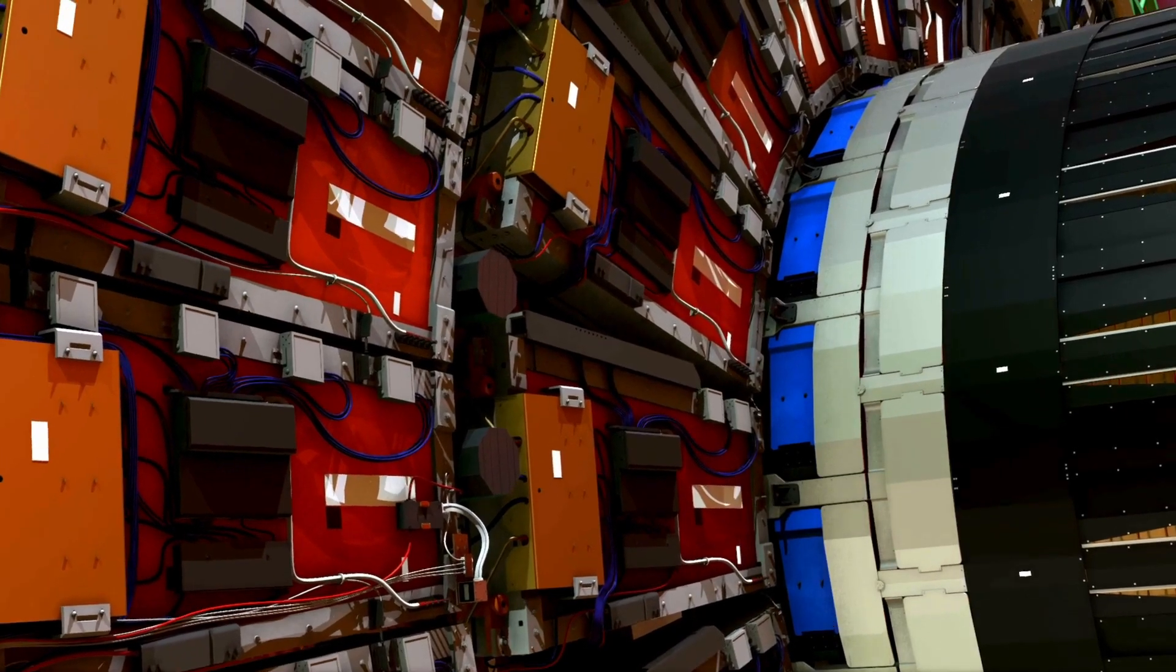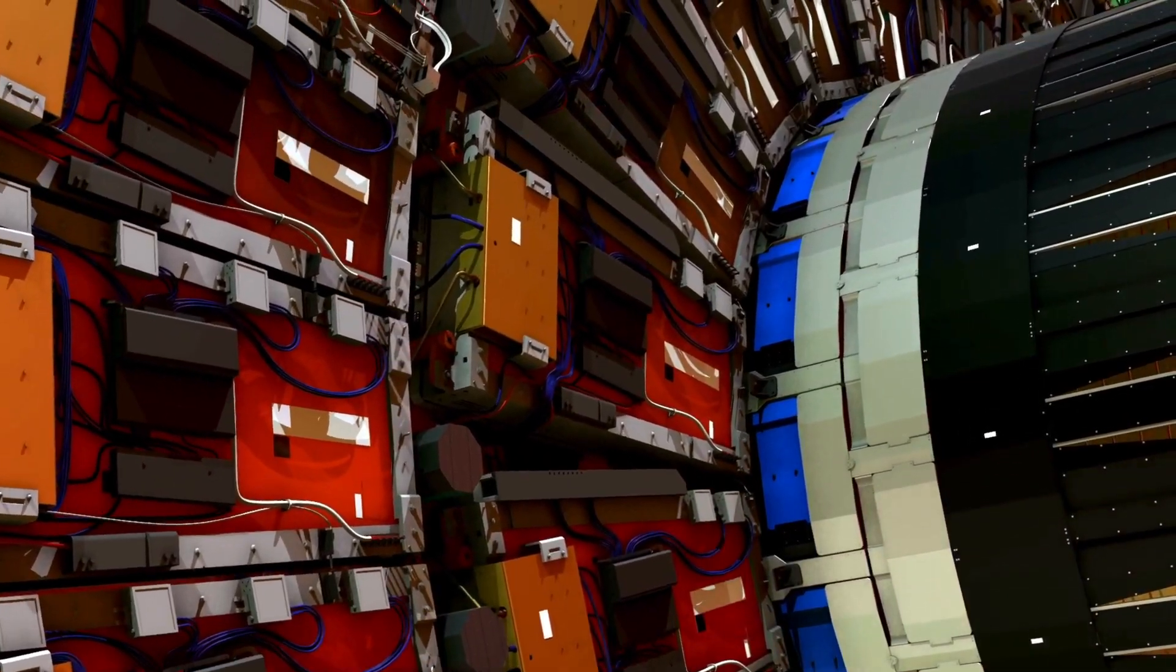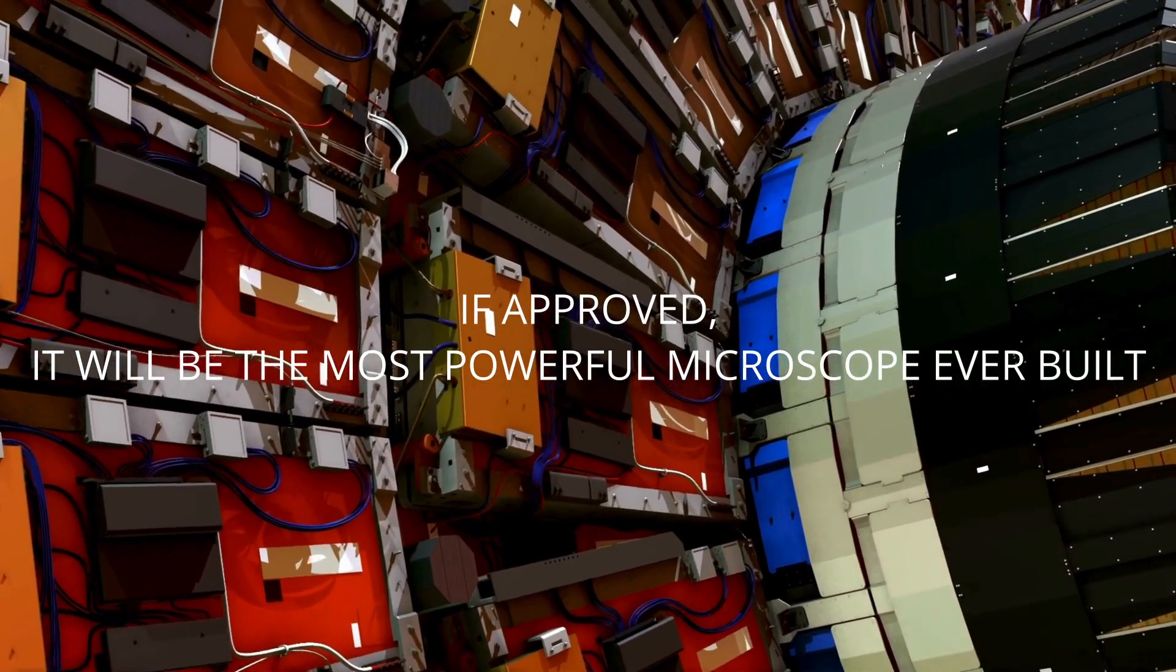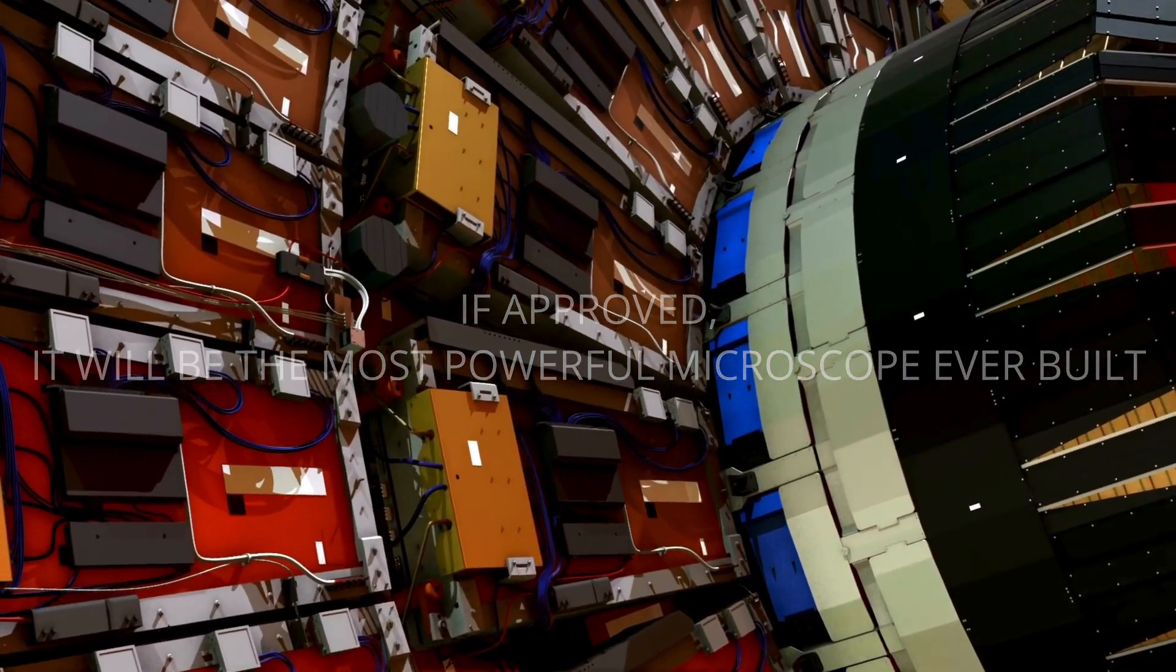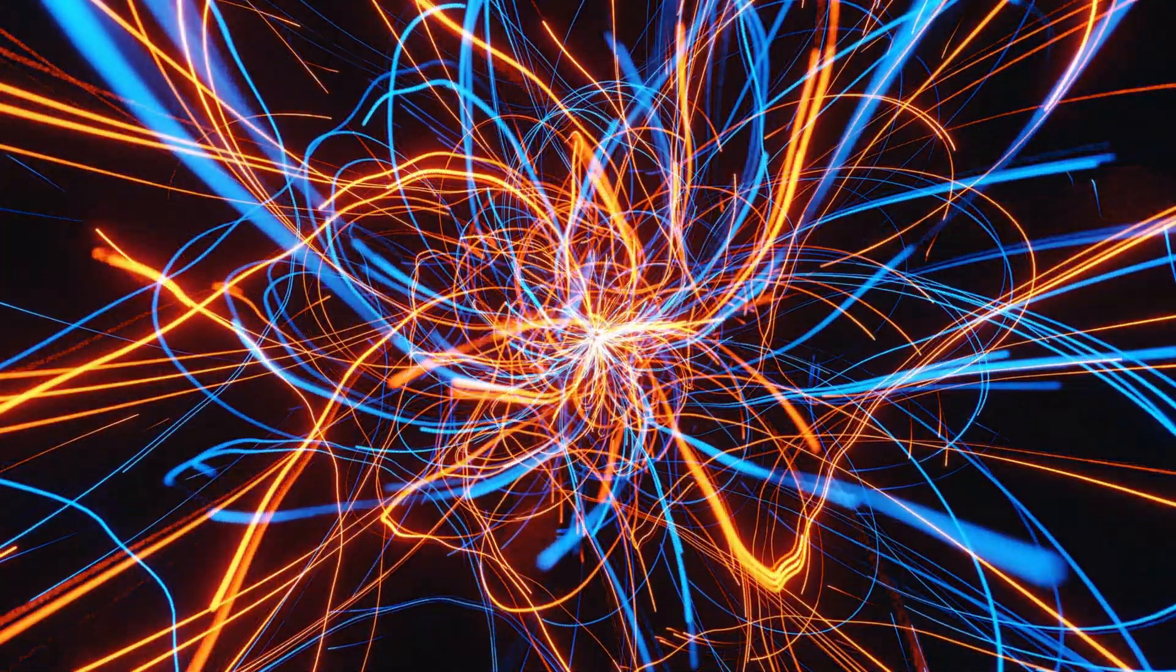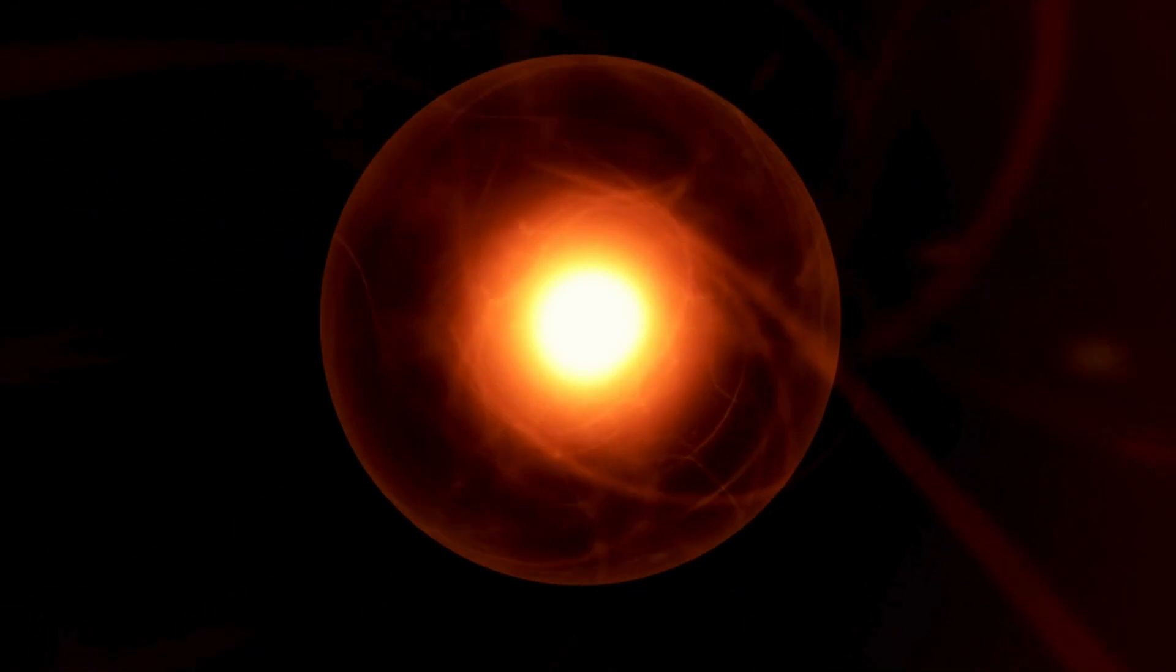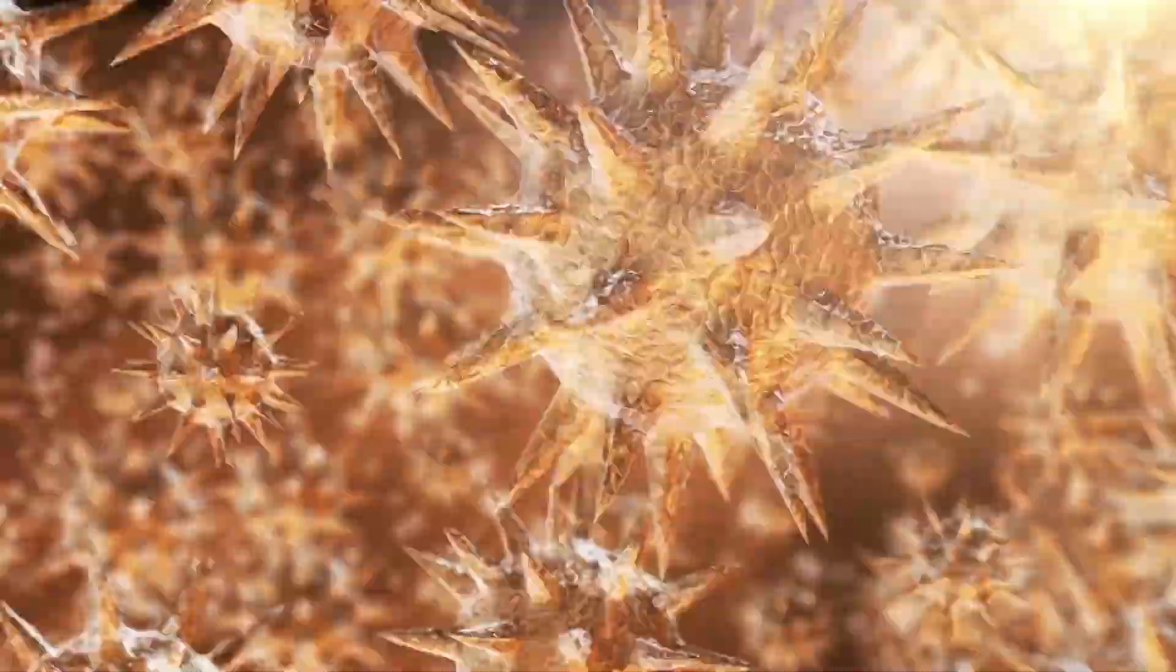Profound words from CERN's Director General Fabiola Gianotti. If approved, the FCC would be the most powerful microscope ever built. The FCC aims to scrutinize the tiniest scales and highest energies, tackling questions that keep physicists up at night.